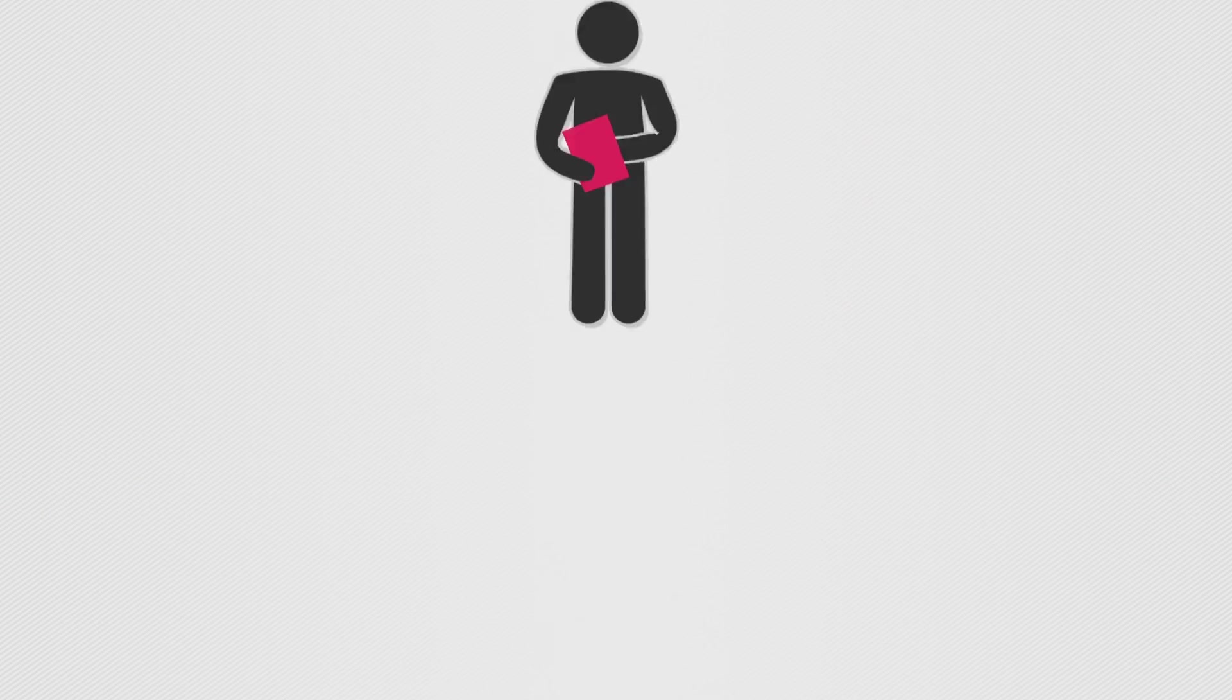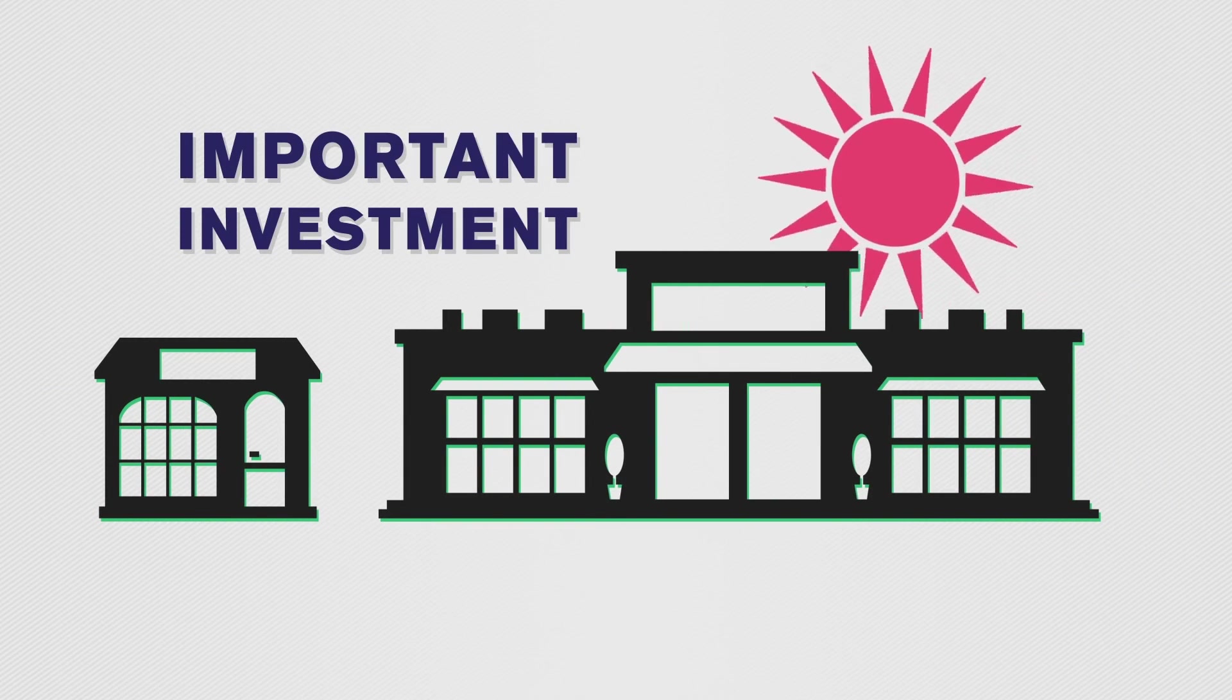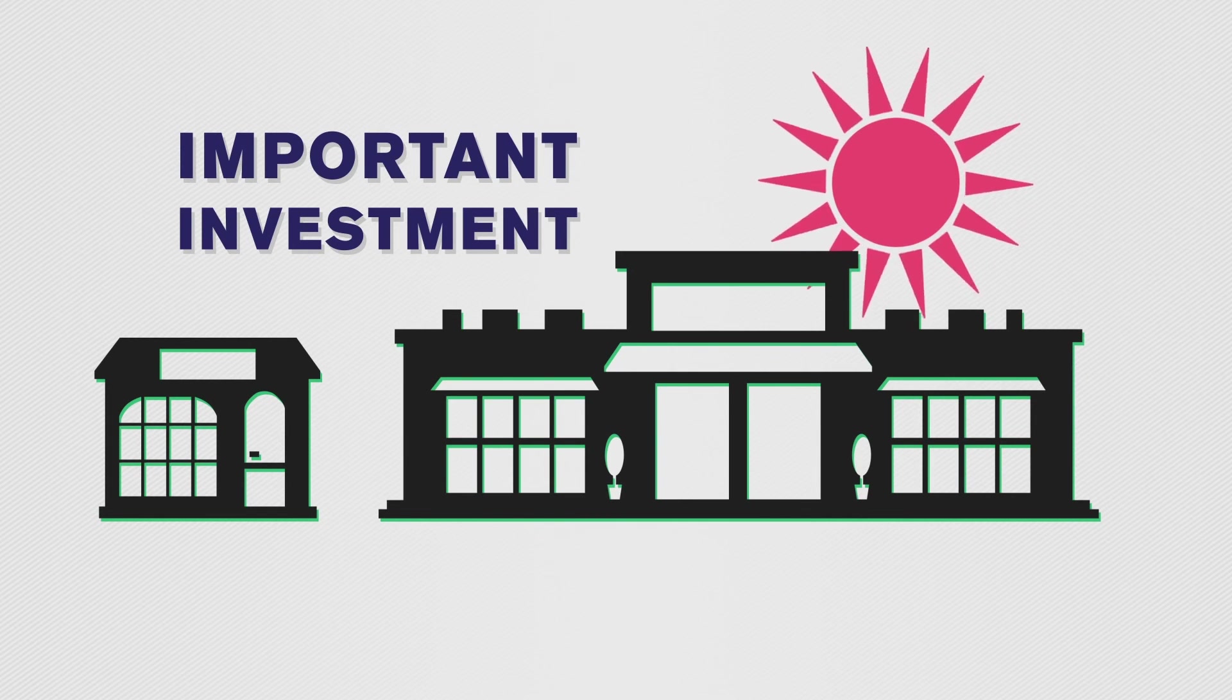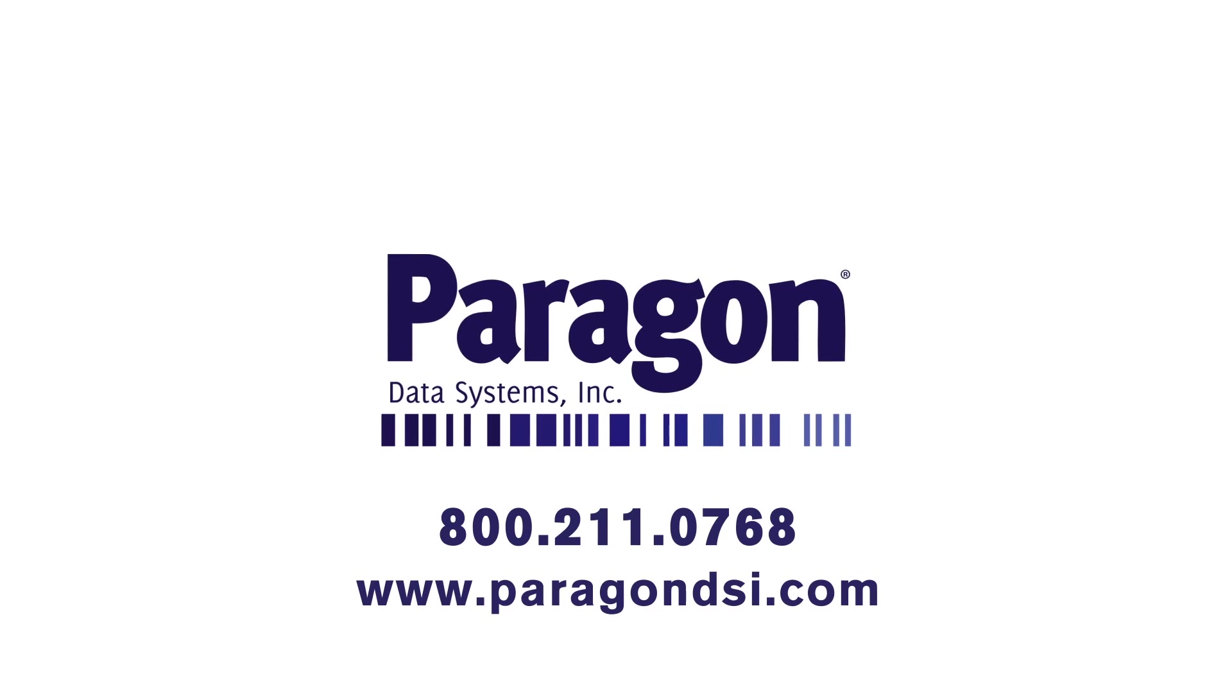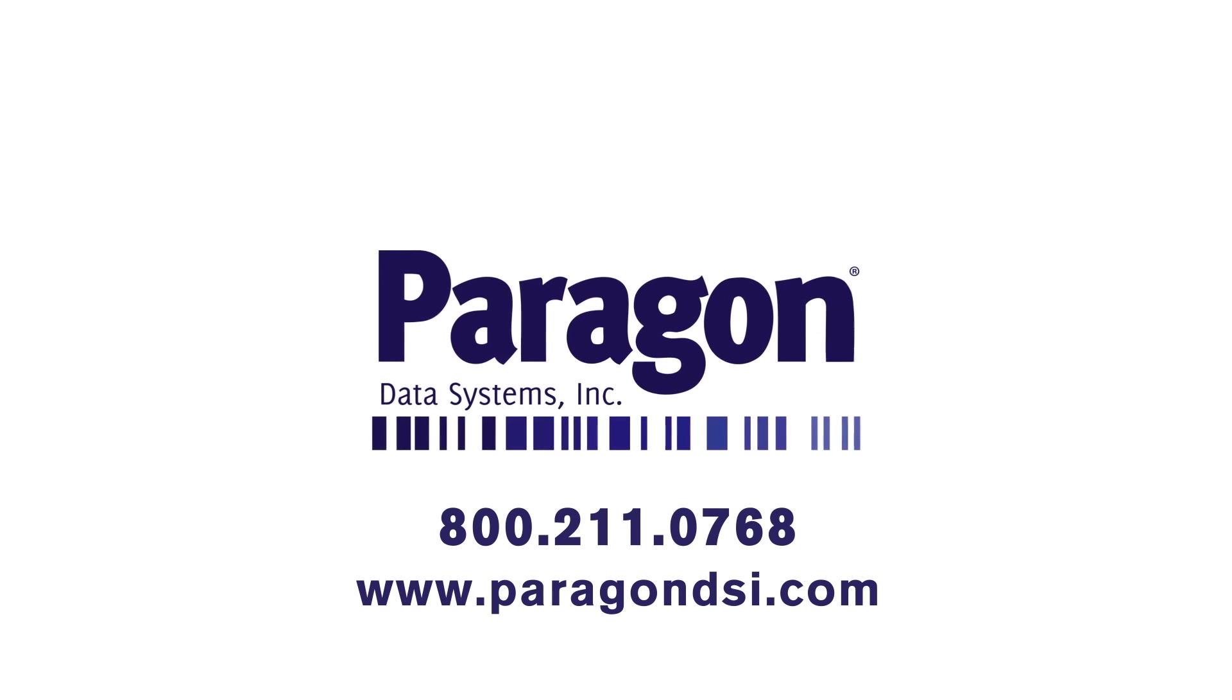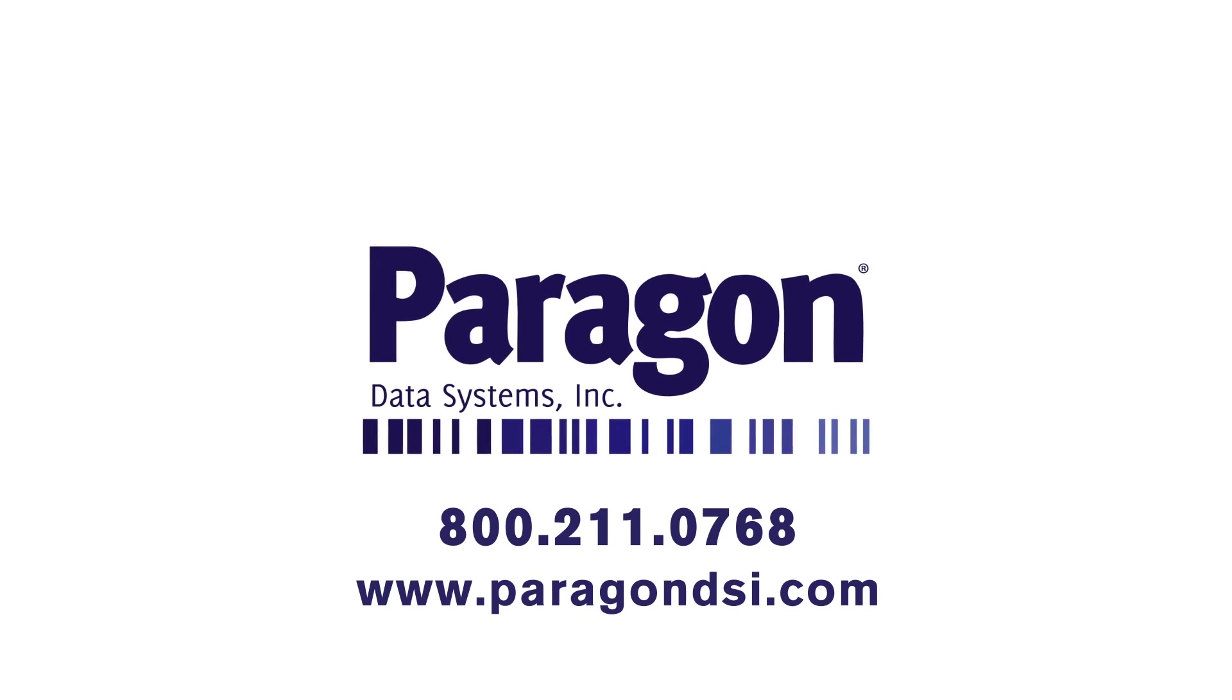Mobile integration and connectivity is an important investment for any small or large business. Give your customers that safe, secure connection they deserve. To learn more about wireless site integration from Paragon Data, visit www.paragondsi.com.